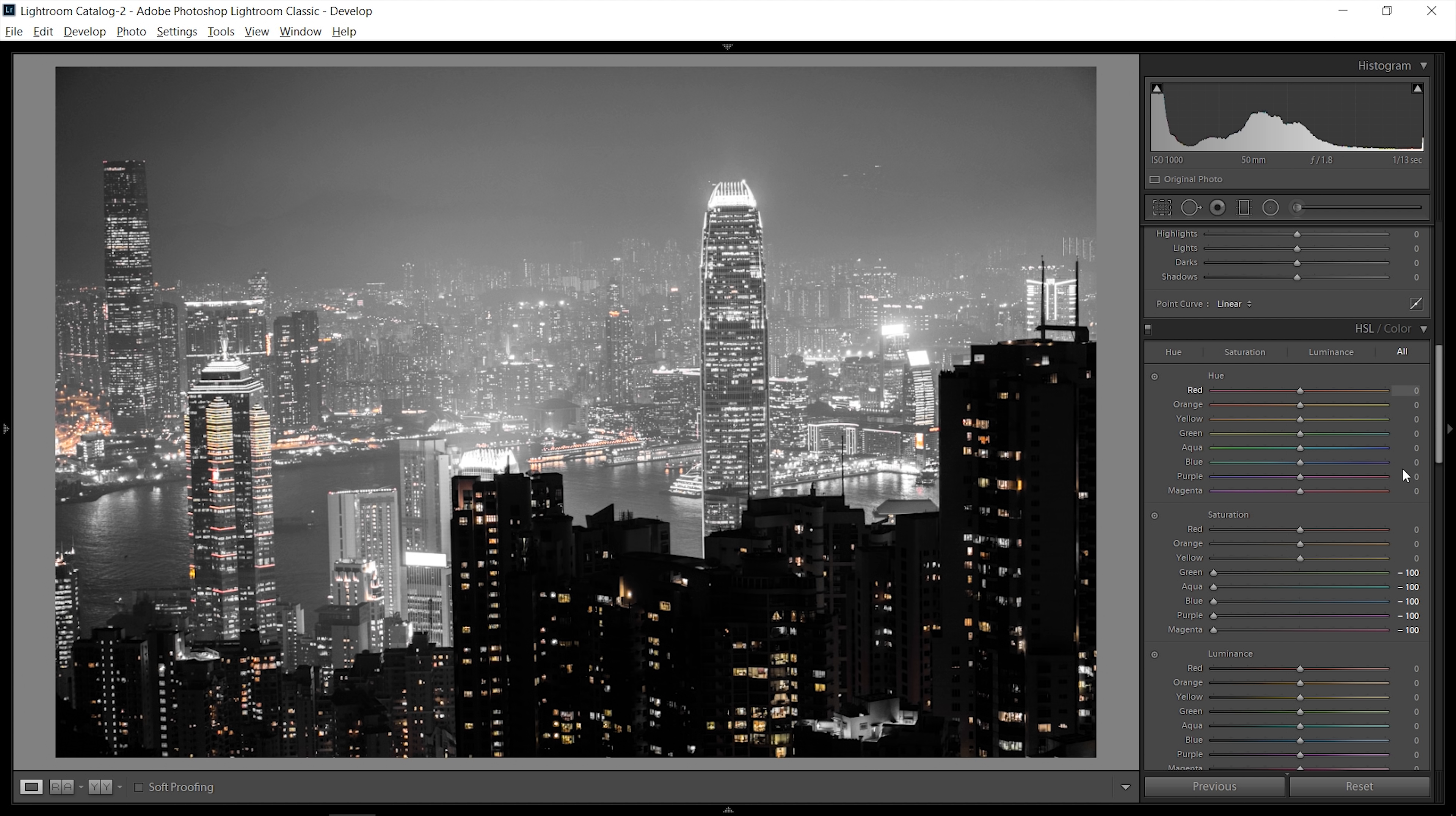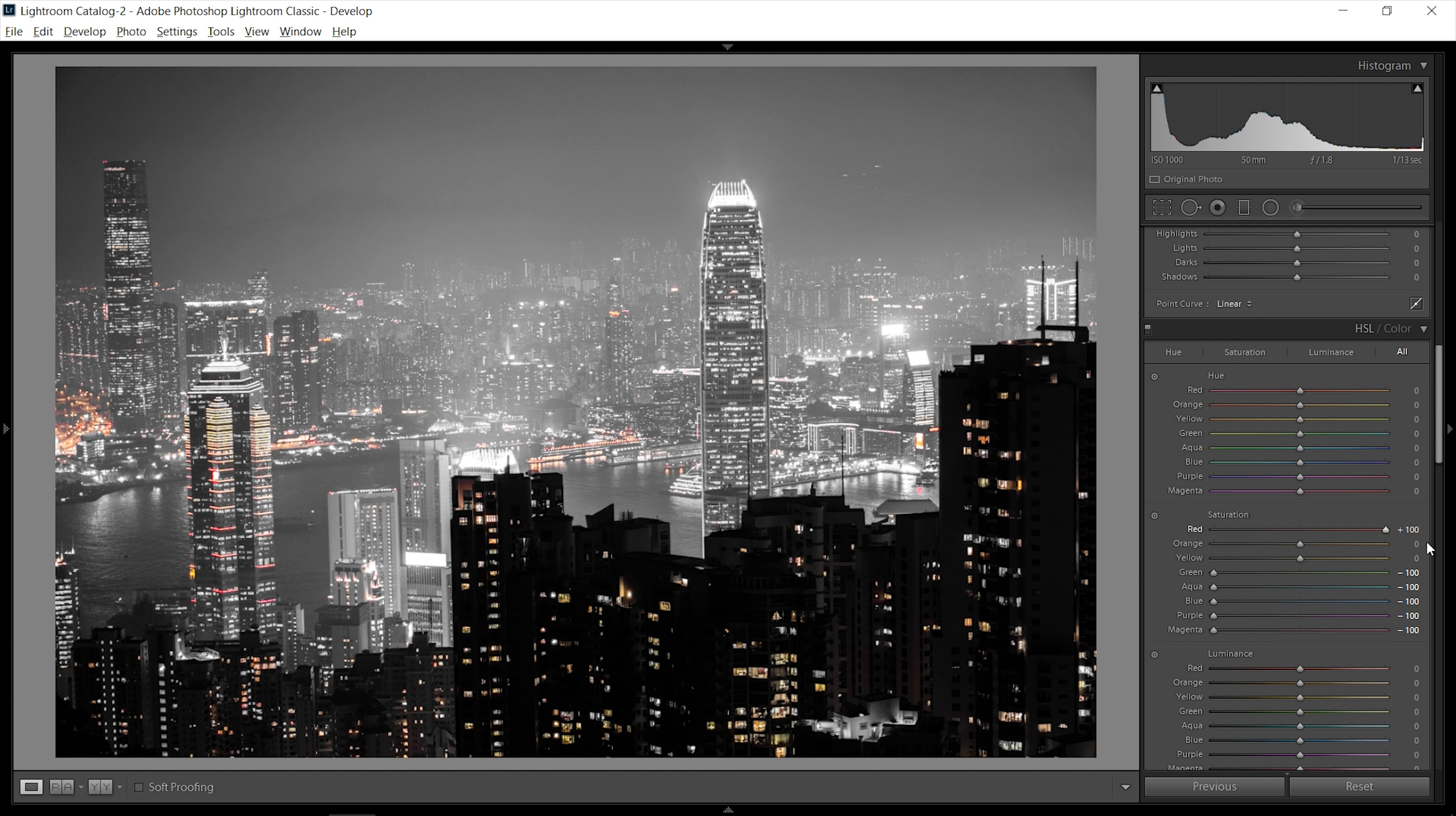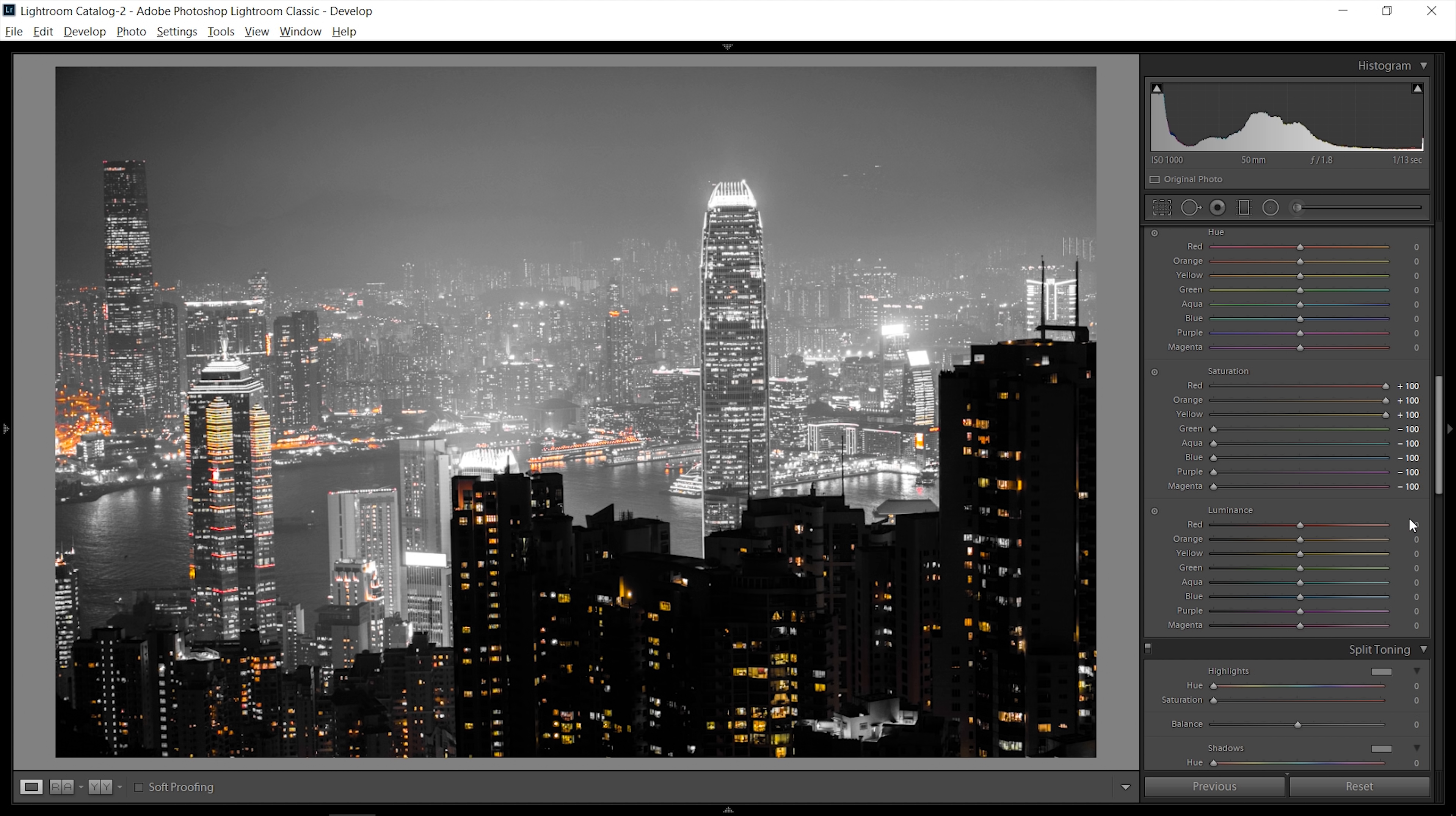Now what you have is just the oranges, reds, and yellows in this picture. What you actually want to do to exemplify that more is bring up the saturation of all of them. Your sliders will look like plus 100 for three of these and then minus 100 for the rest.